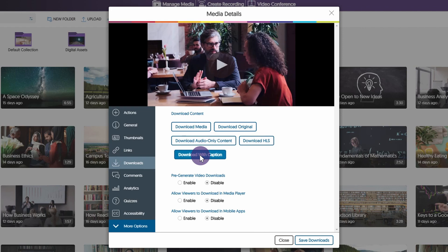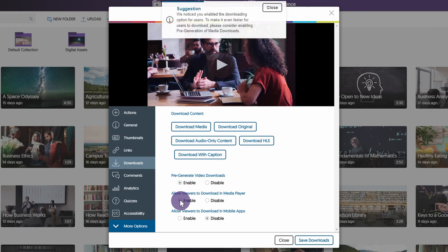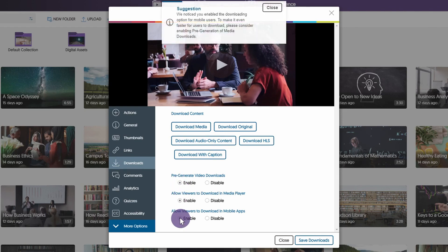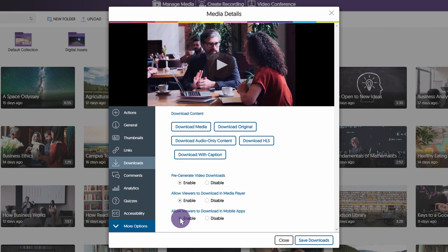Content creators can also enable Pre-Generate Video Downloads for immediate downloads, allow viewers to download in Media Player, and allow viewers to download in mobile apps.